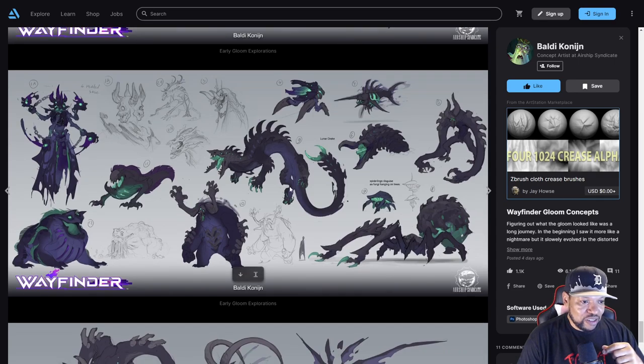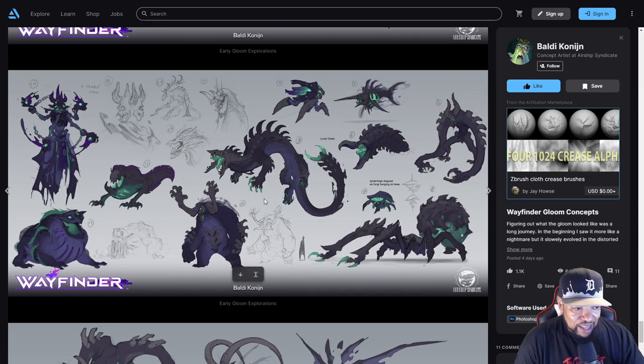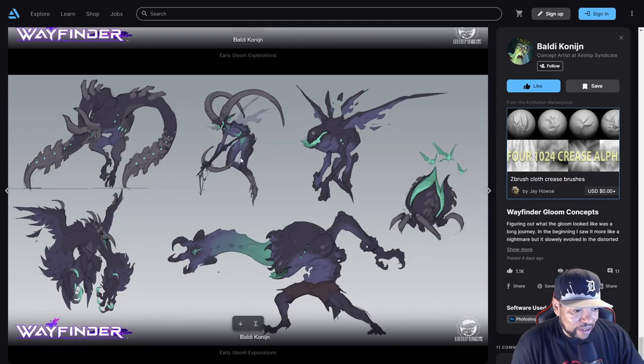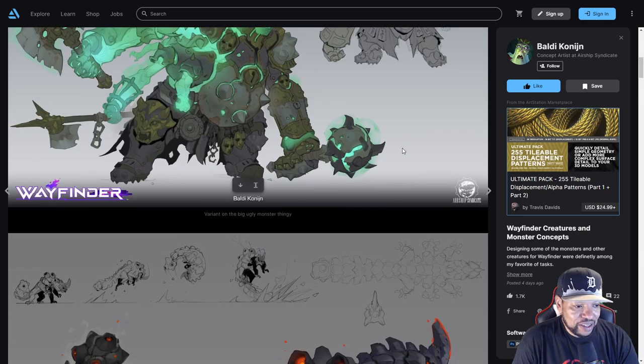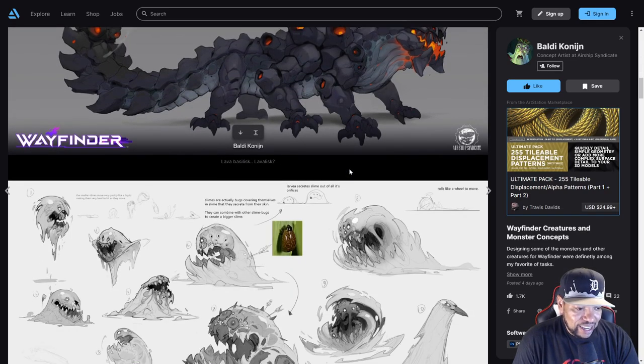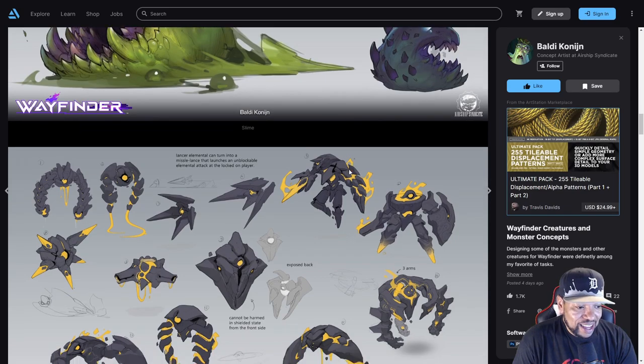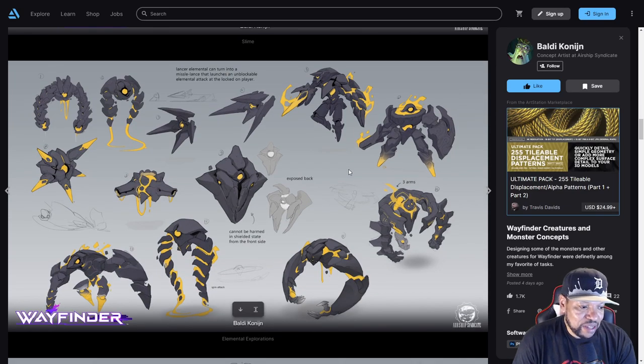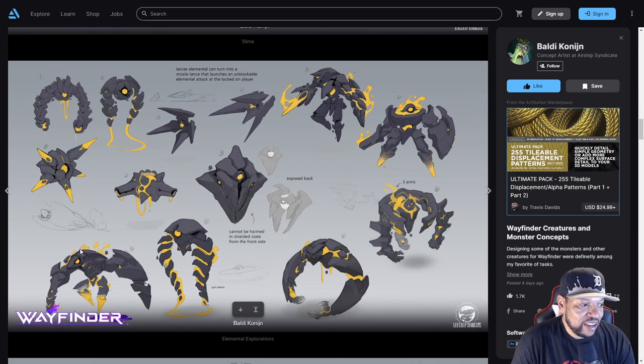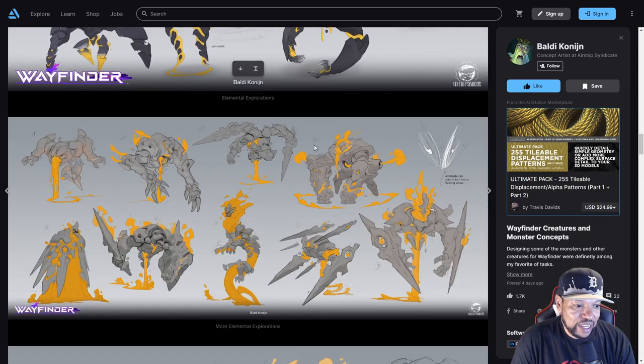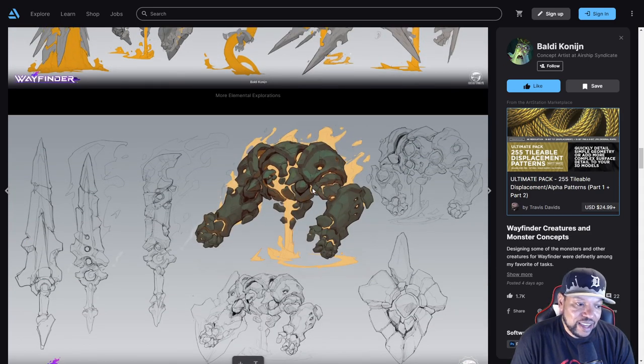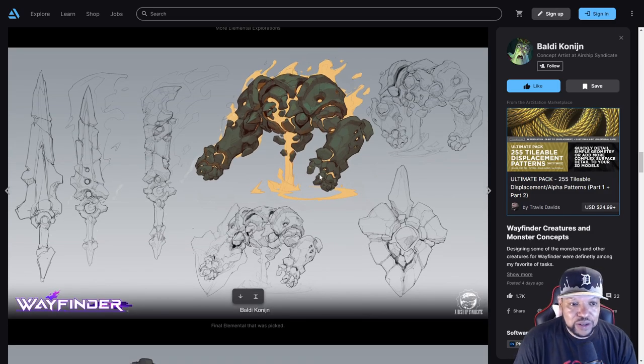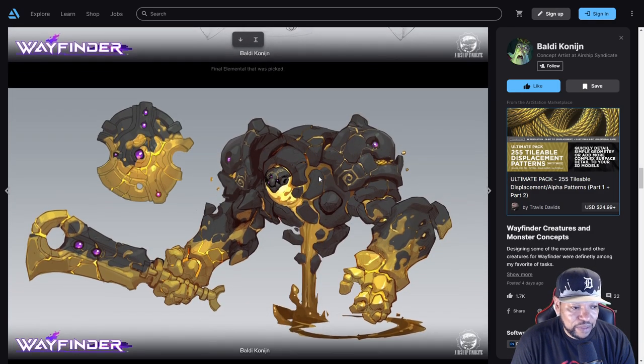We have Gloom spiders, Gloom poop, Gloom Stomper, early Gloom explorations. This cool dragon - Lunar Drake it's called. We haven't seen that yet. That might be something we might see in the game in the future. A Lava Basilisk, some cool slimes. We got some different elemental concepts when they were making Pyre, and the elemental ends up looking like this fire elemental that they end up choosing.